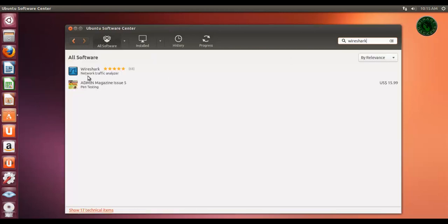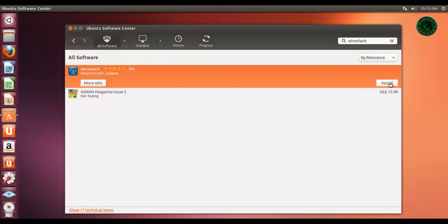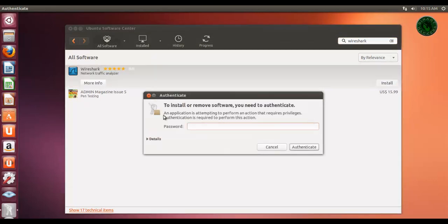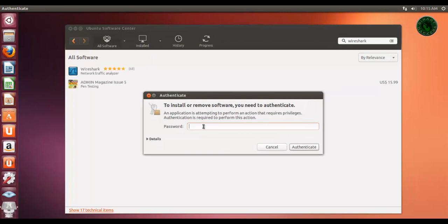This is our Wireshark result. Click and install. It's a freeware version. It's asking for password for authentication. Type the system password and authenticate.